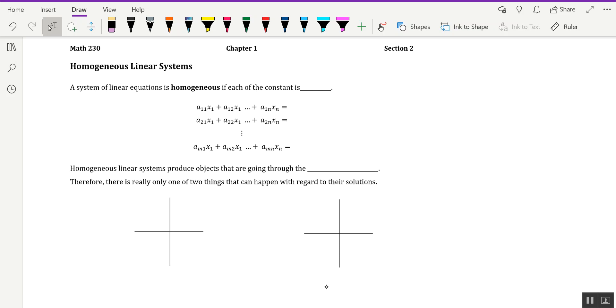What is going on, AlgebraBros? It's Mr. C here, and in this video, I'd like to give you some information regarding homogeneous linear systems. The first being the definition of one of these.